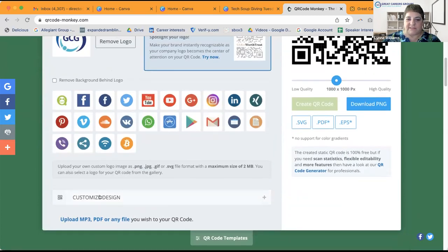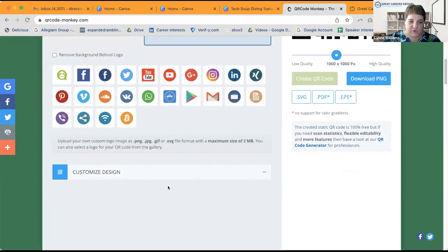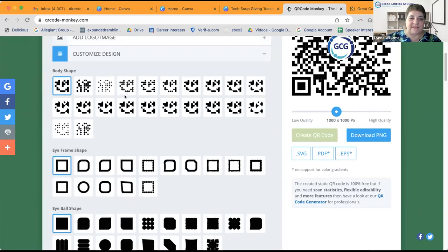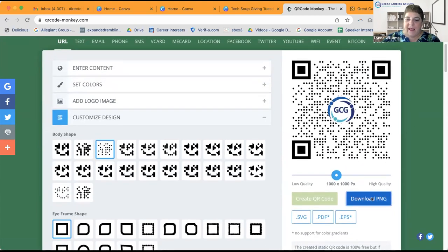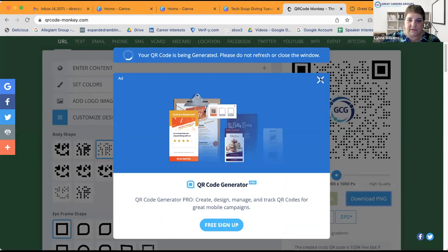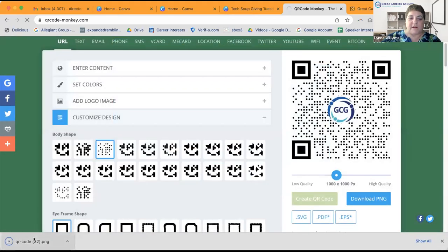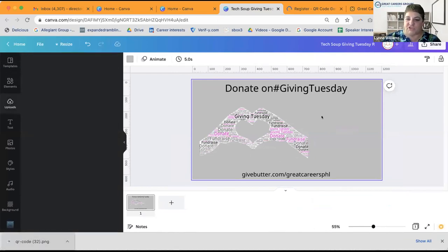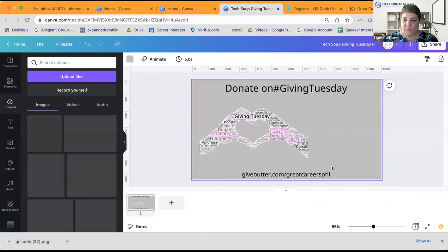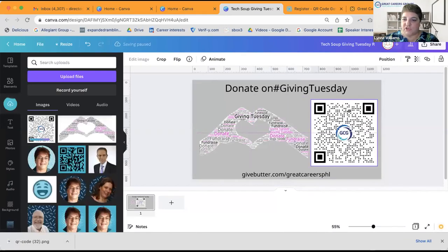If I wanted to customize the design, I can get different QR code dot styles. Let's say I wanted this little one — now I'll create the QR code with a slightly different flavor. Now I can download the PNG. It says do not refresh or close the window, there's an ad I don't need, and now it's in the bottom left-hand corner of my screen. The last thing I'm going to do is go back to Canva and drag and drop this QR code into my graphic.